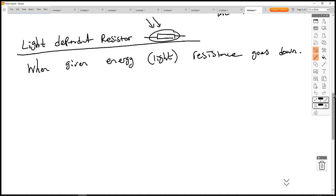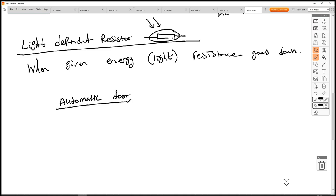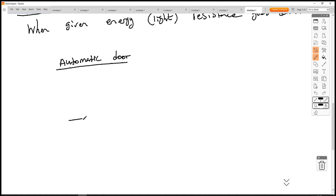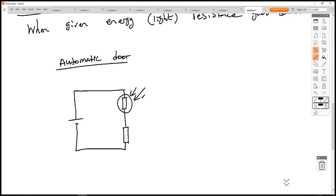The LDR can be used to make some simple devices. You could use it to make a trigger for an automatic door, or a trigger for a night light which switches on when the environment becomes dark. Starting with the automatic door: we construct a similar circuit, but this time we put our Vout across the LDR, not the fixed resistor.